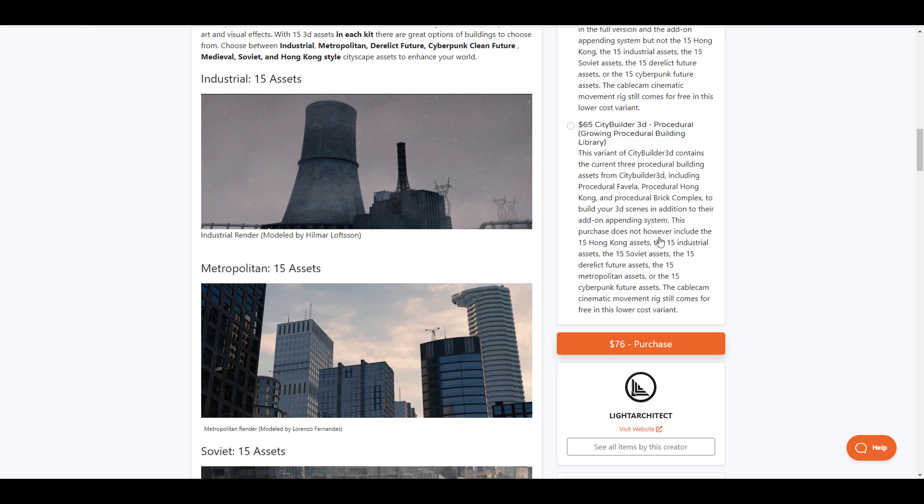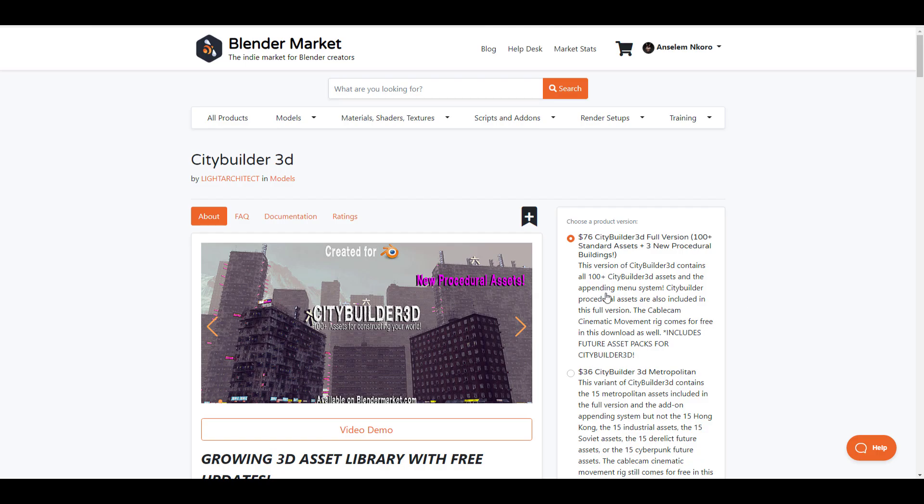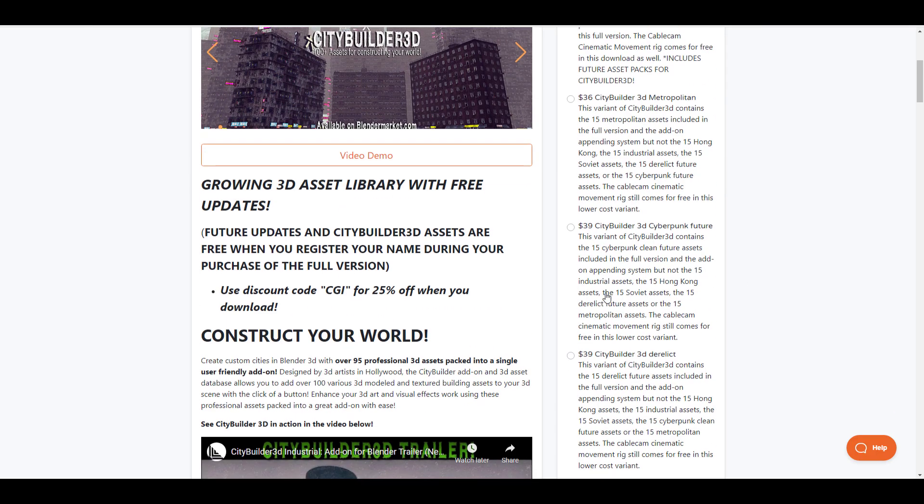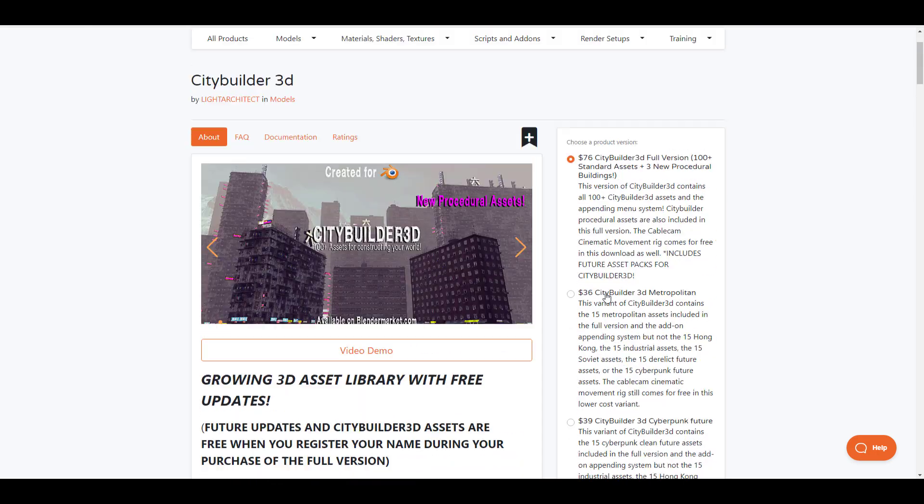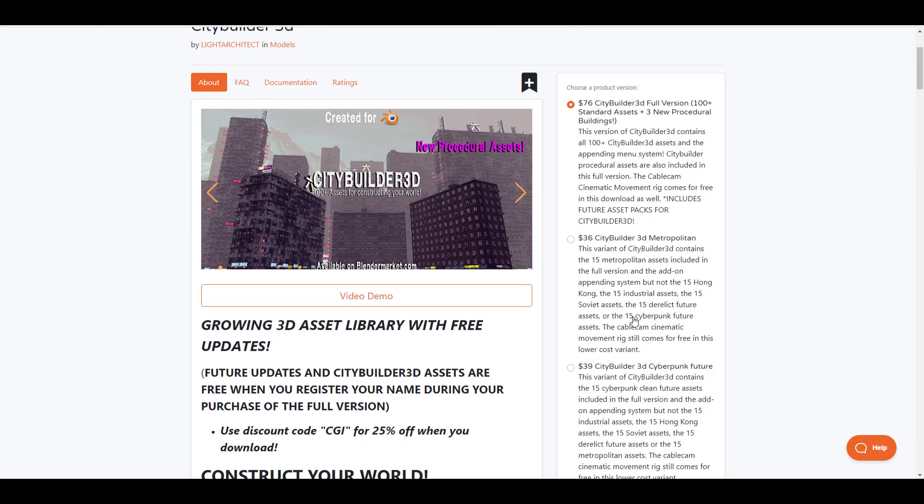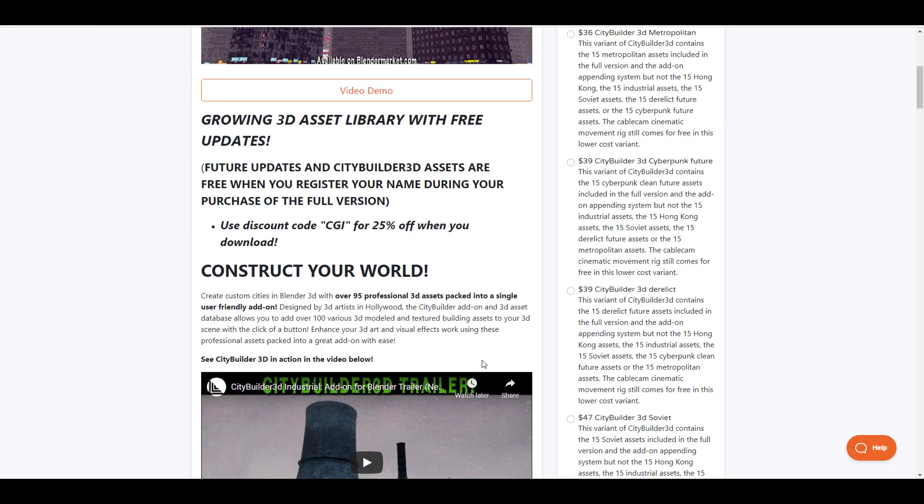Now if you're grabbing just the procedural pack there's going to be continuous updates coming over to the procedural tools. But then if you're thinking about getting the full pack which contains both the Derelict, the Metropolitan, the Cyberpunk Future, you would be able to get this right now as a full version and all of the subsequent updates are also going to come over to you.